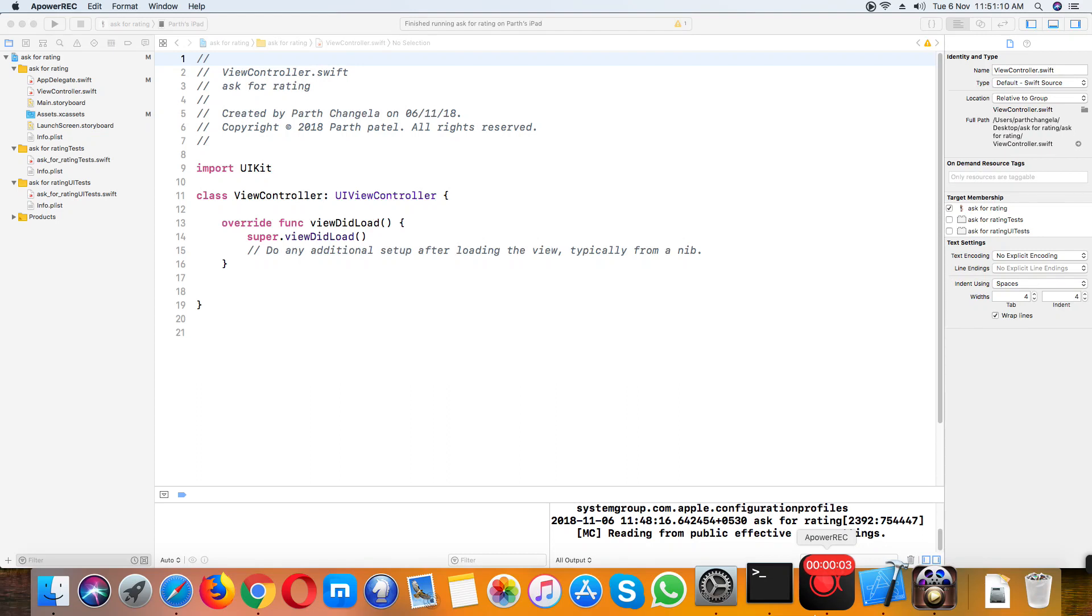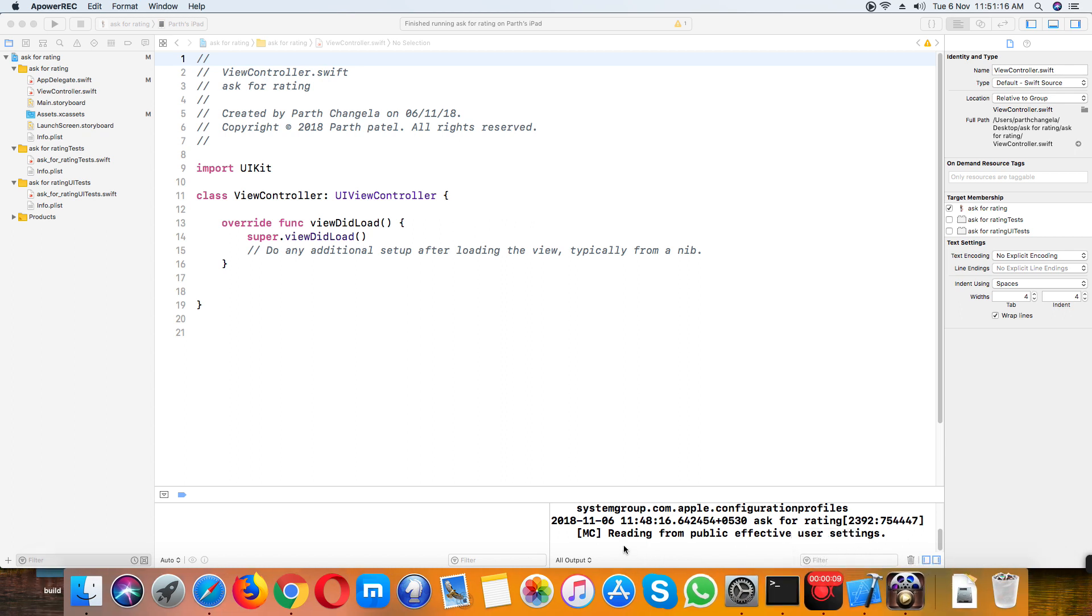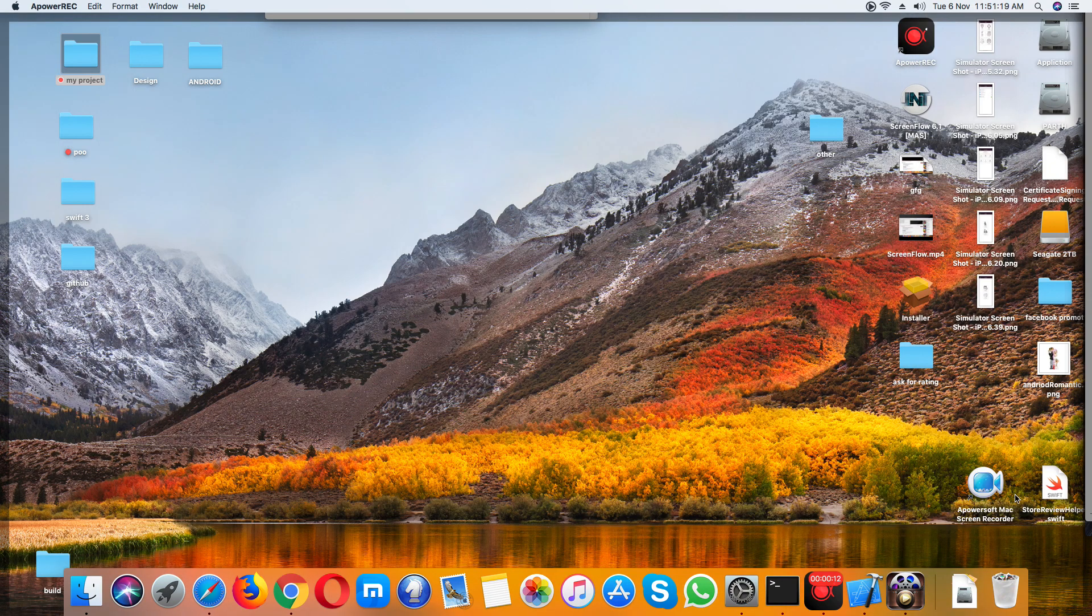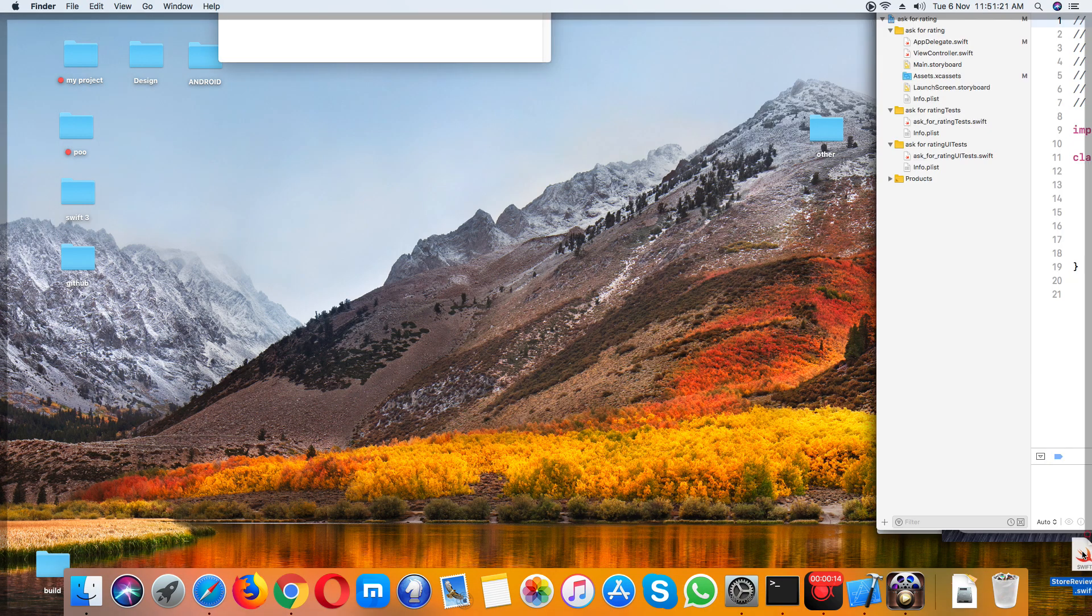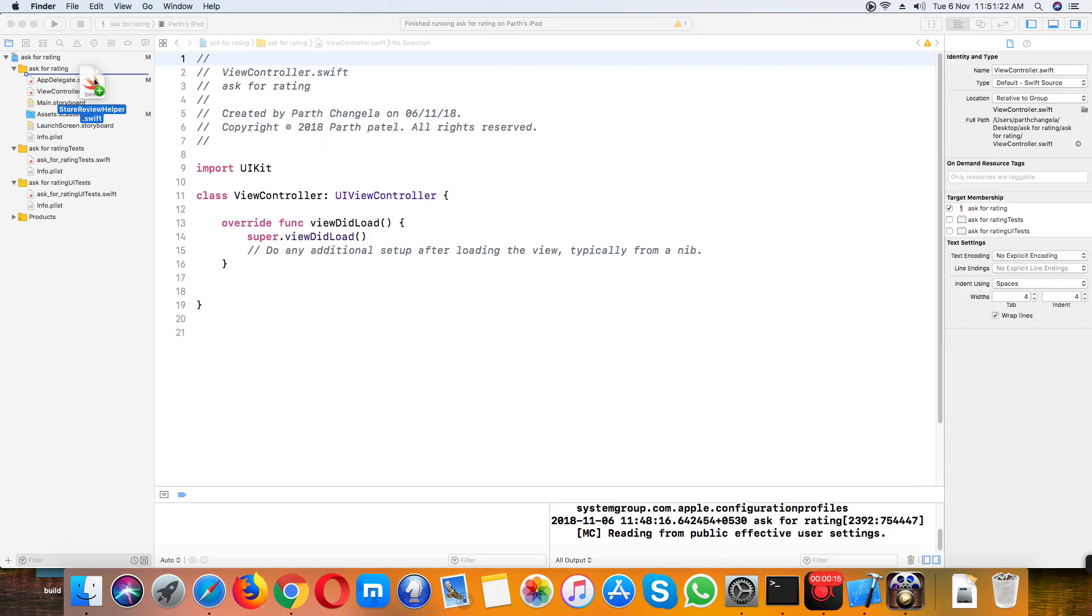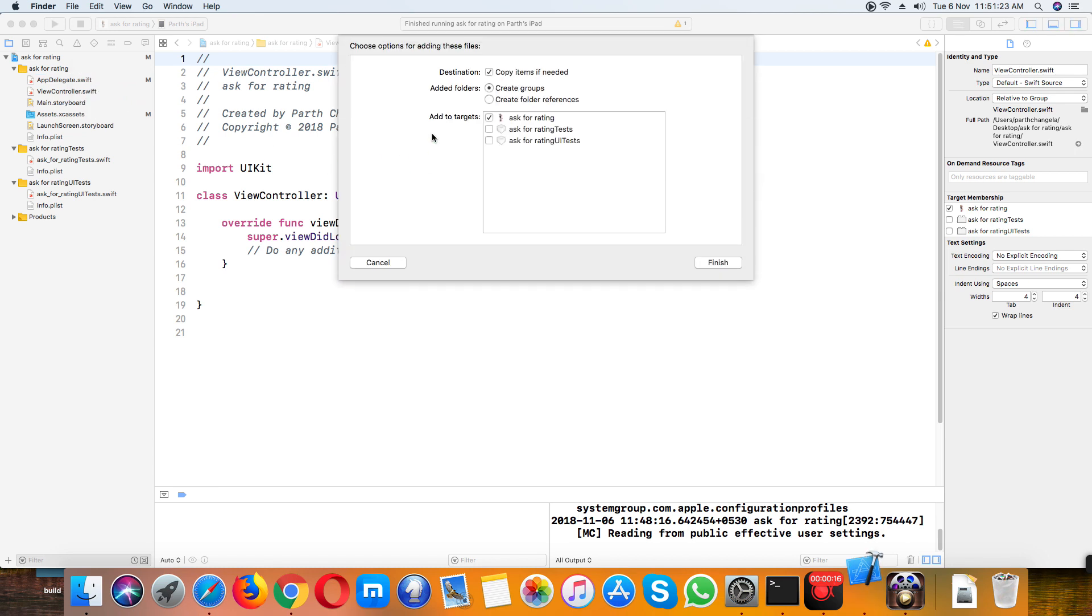Hello everyone, today I'm going to show you how to work with an ask for rating popup. I already created one helper class for this. Here is the file I will import into my project.